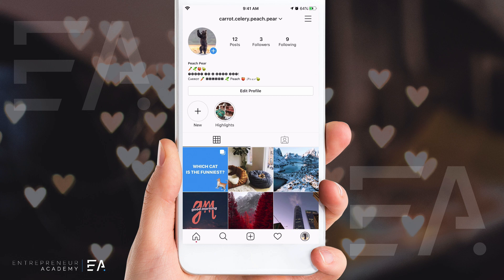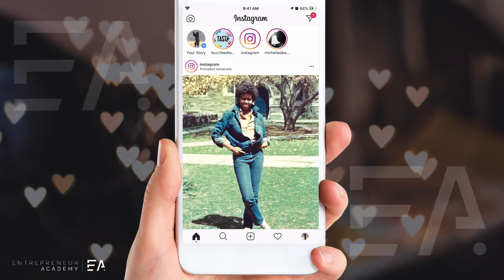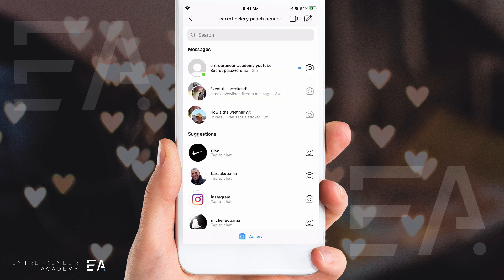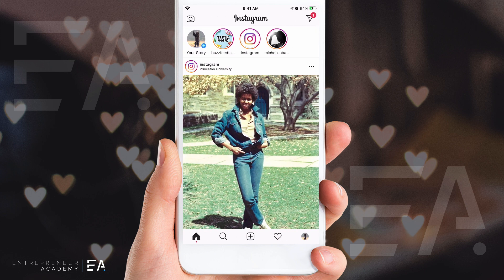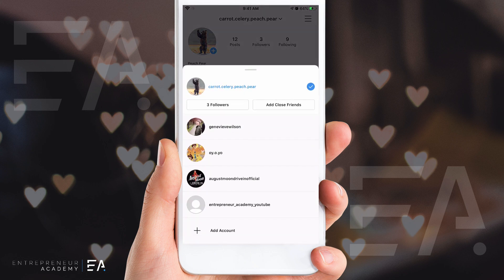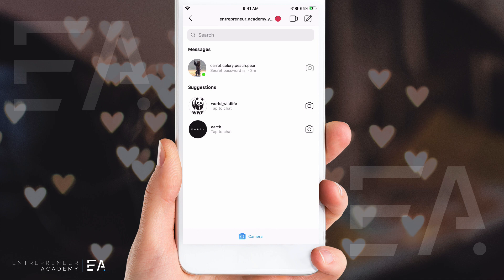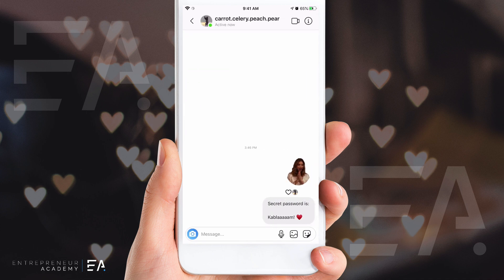I'm back inside carrot celery peach pear. If I go to my DMs, I can see that little notification near the icon, which means the message is still unread — even though we both know we already saw what was inside it. Let's switch over to the Entrepreneur Academy YouTube account where we sent the message from. Going back into the message, you will see that the word 'seen' is not there, which means for all we know, carrot celery peach pear never saw this message and doesn't have the secret password yet.